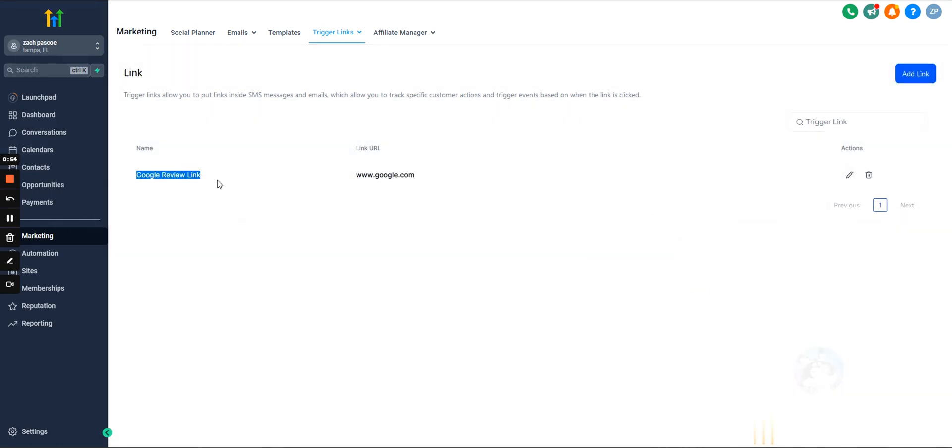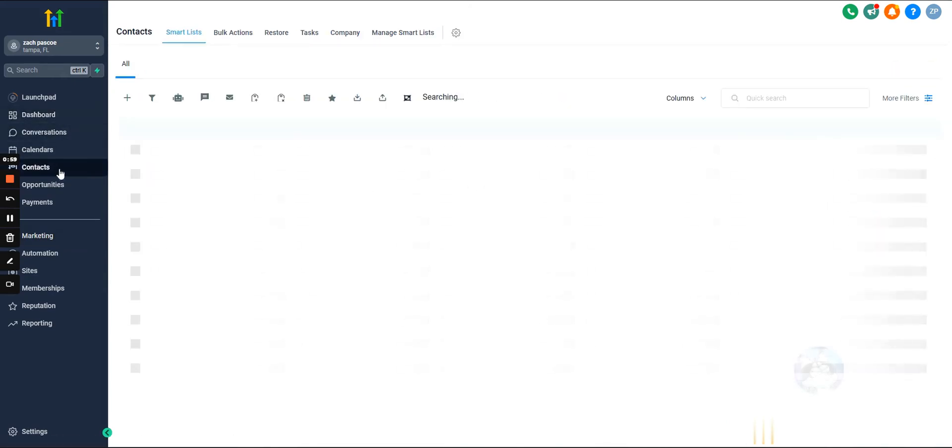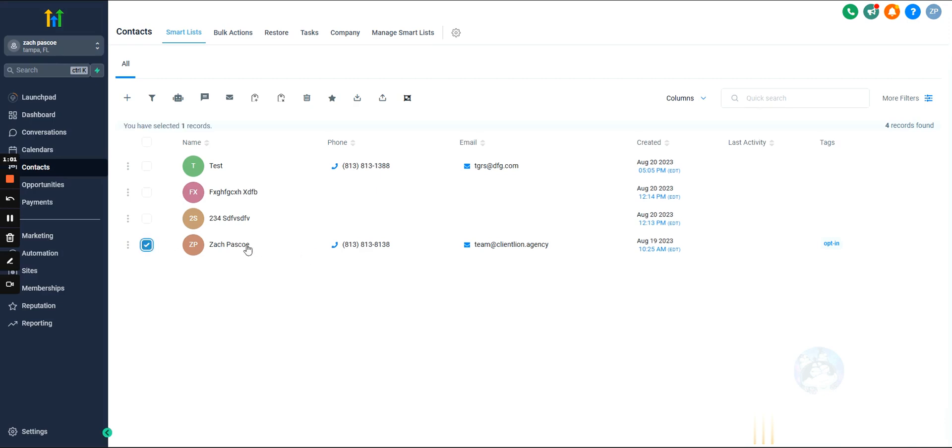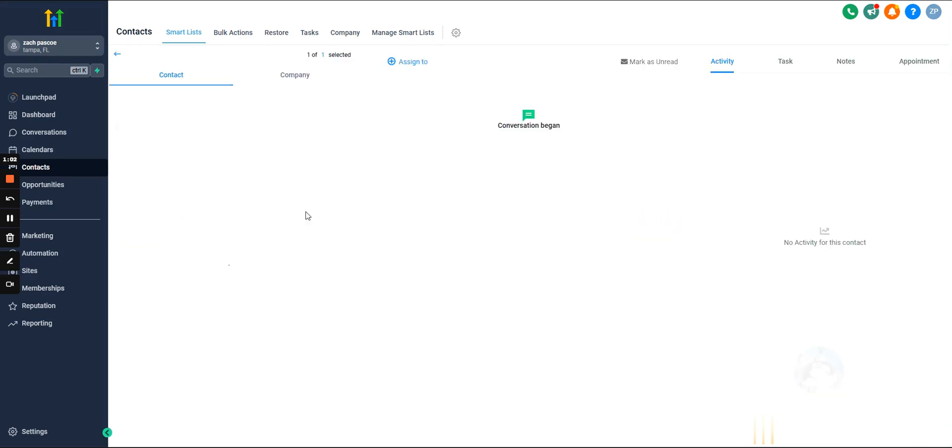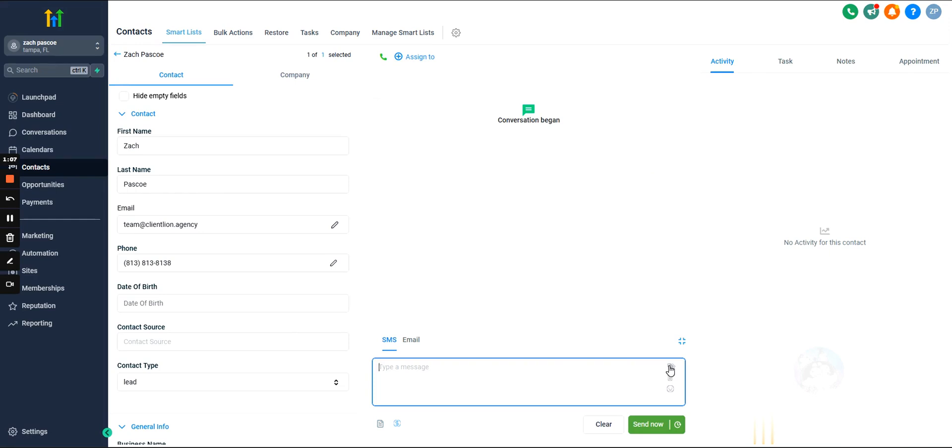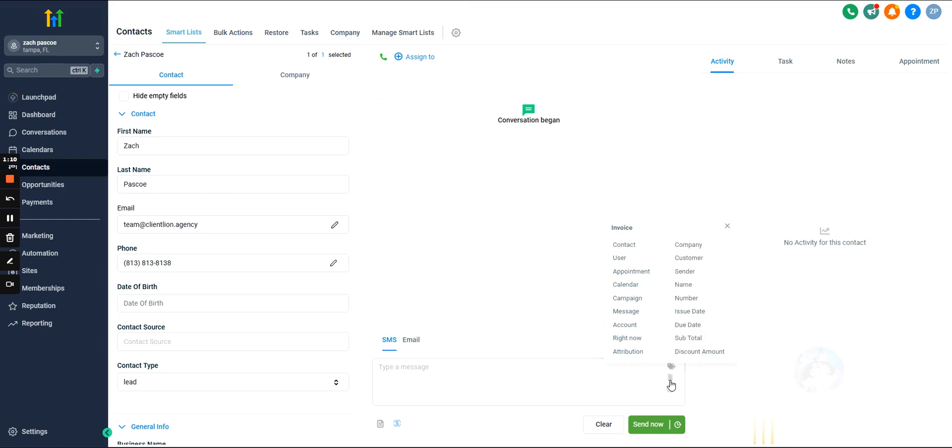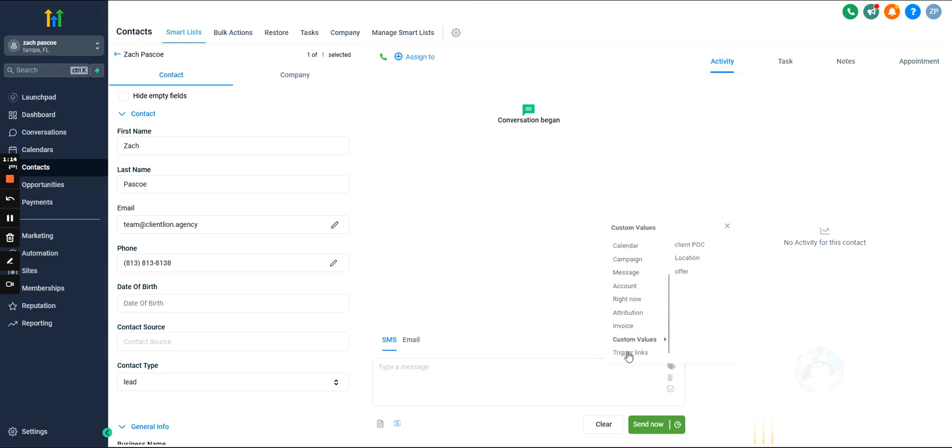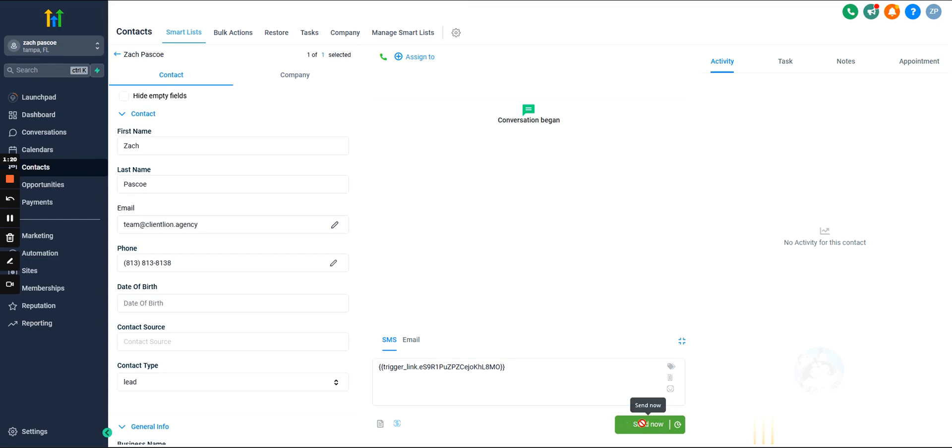Okay, so now that we have this trigger link, what we're going to do, or one of the use cases for it is, here we are, we can actually text this out to somebody. So we could come in here and we can select trigger links, which, there we go, come down here. And then now we see this trigger link that we had and let's go ahead and send it.